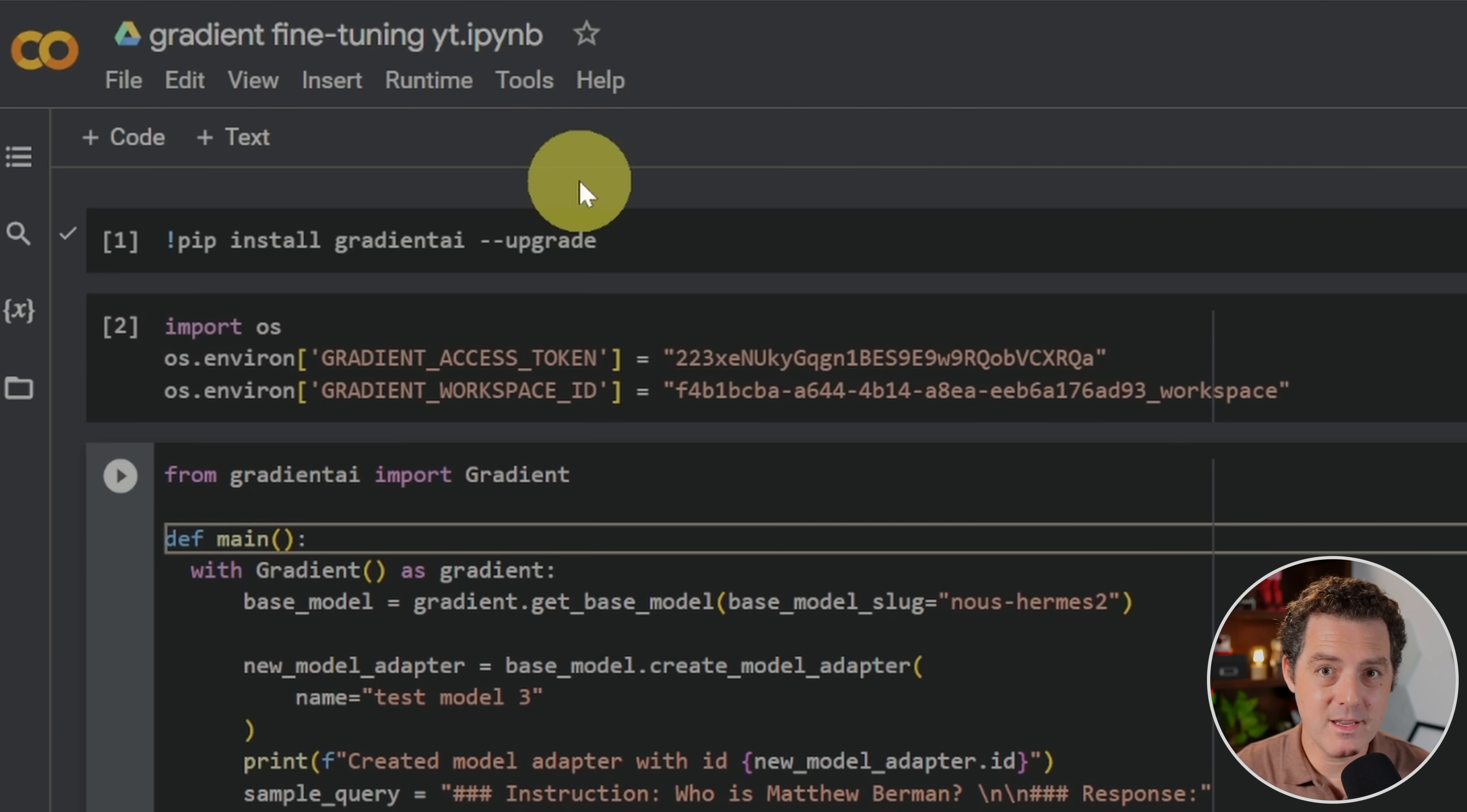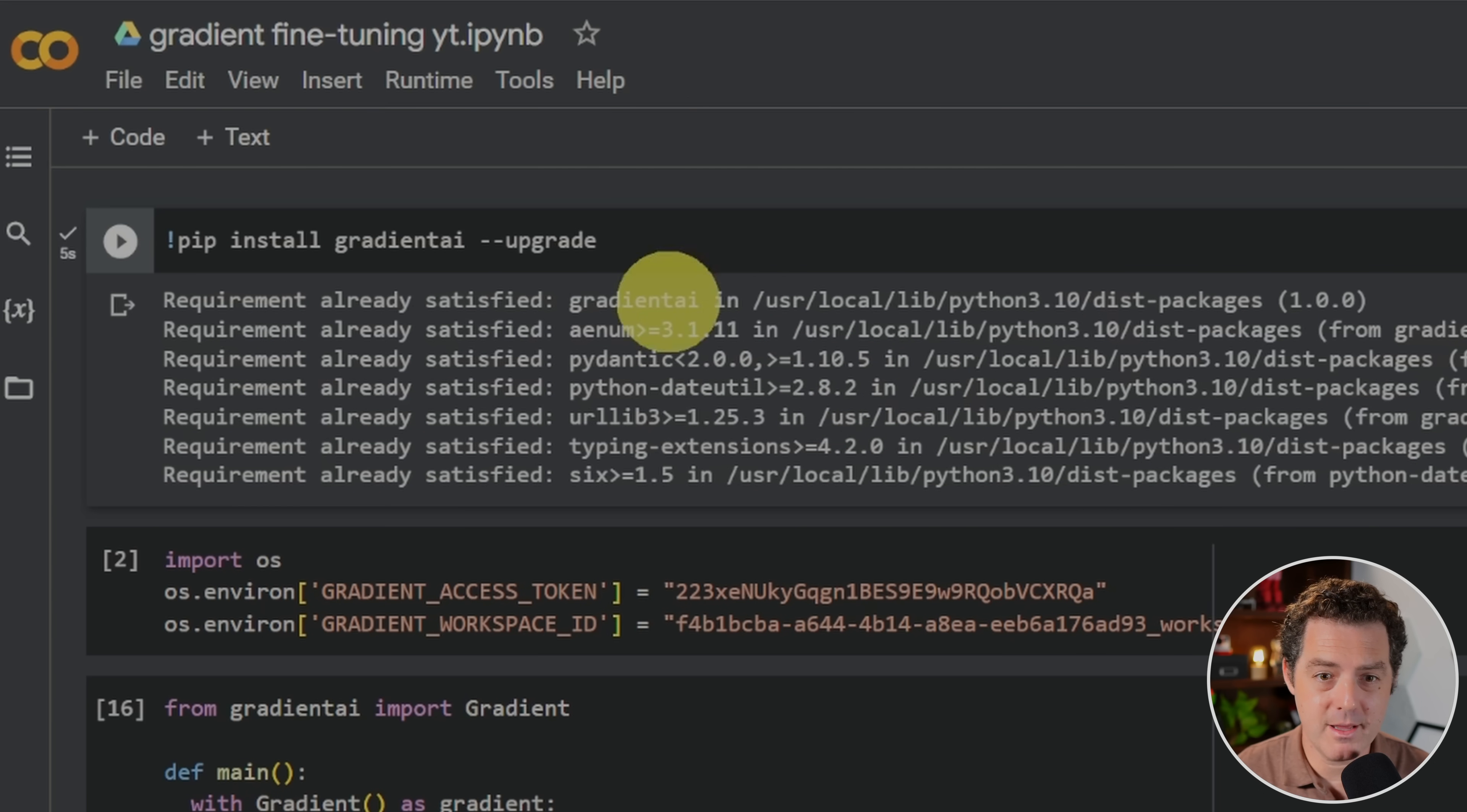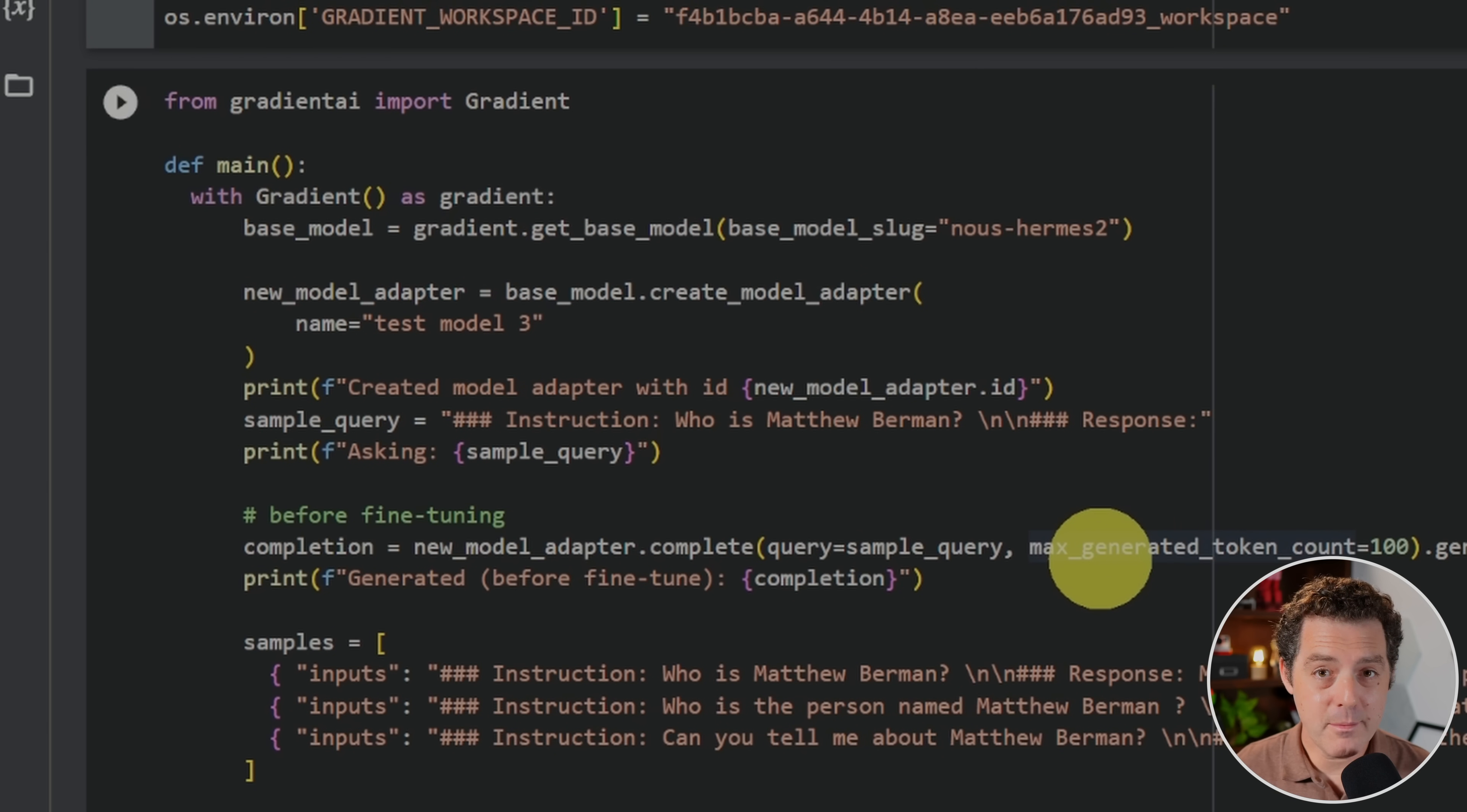Now, what we're going to need to do is actually run some of these commands. So the first thing we're going to do is install the Gradient AI module. And to do that, we do pip install Gradient AI dash dash upgrade and just hit the play button right there. And of course, Gradient offers a command line interface, and you can also run Gradient straight from a Python file on your local computer. Next, we're going to run the second box, and this is import OS. And then we're going to use OS to actually set the environment variables. Gradient access token and Gradient workspace ID. So let's go ahead and run that now. Done.